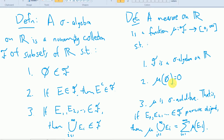In the last couple of videos, we talked about two definitions which form the groundwork of measure theory: the definition of a sigma algebra, and then the definition of a measure, which depends on the definition of a sigma algebra. Just a quick review — a sigma algebra on R, or really on any set, is a collection of subsets.